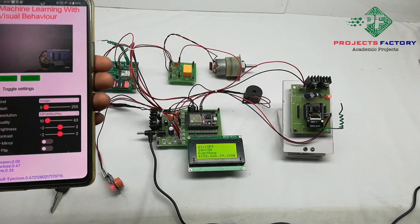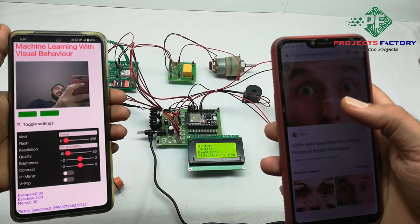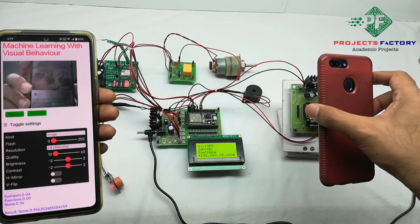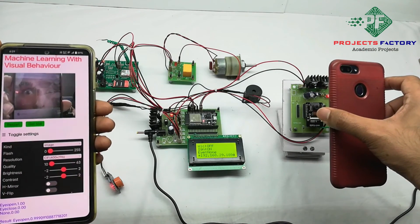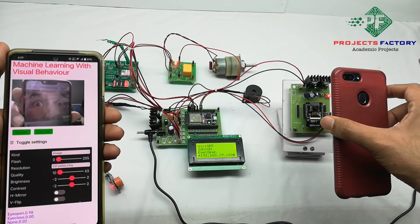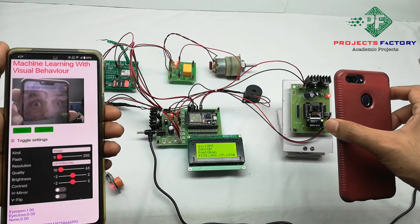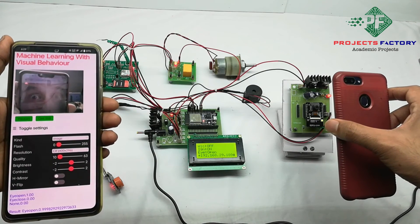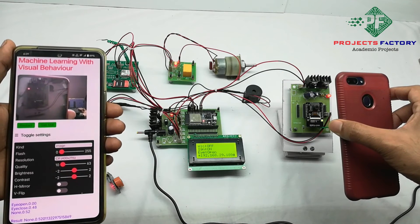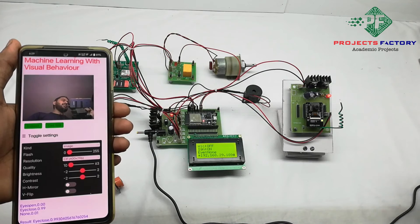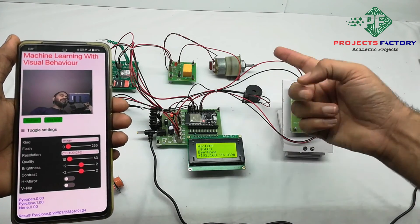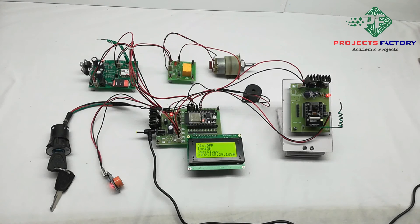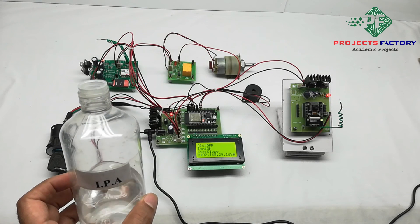Now there is an image — eye open. Showing this image in front of the camera, it takes 2–3 seconds. Alcohol off, ignition on, and eye is open — that's why the motor is rotating, meaning the vehicle is running. If any condition becomes false, the motor will stop. Removing the phone — no one is in front of the camera — and the motor stops. Now we will also check the alcohol condition.